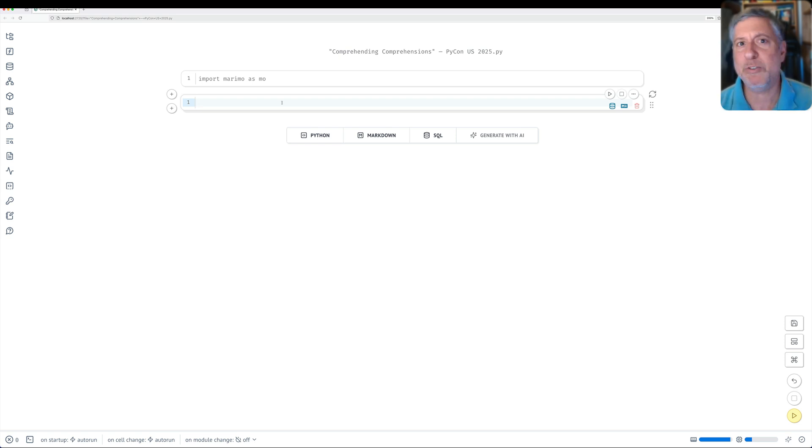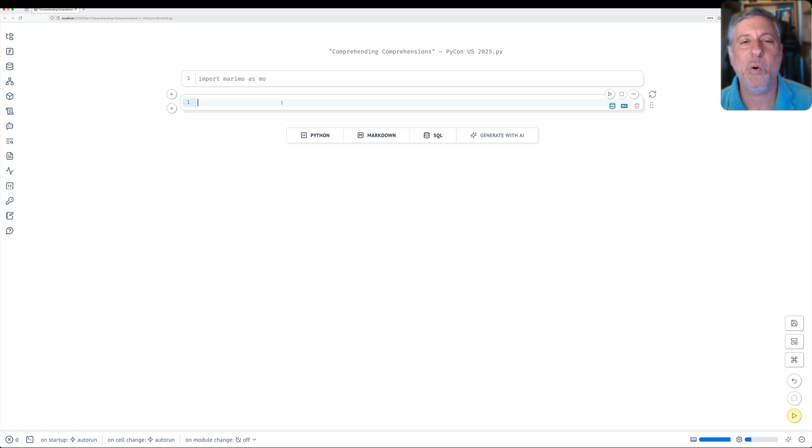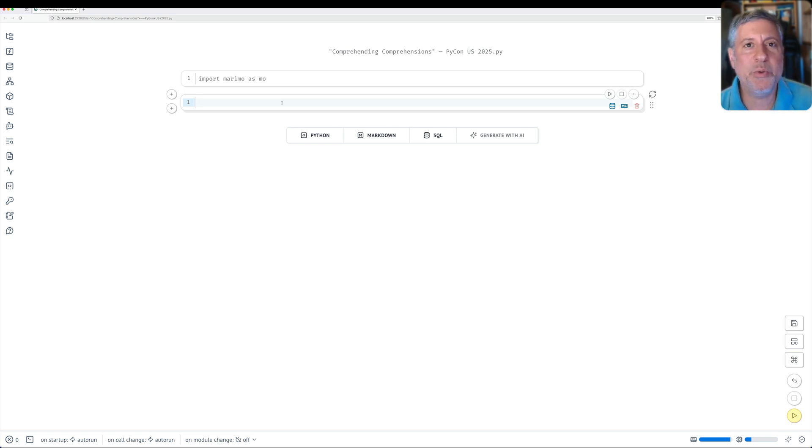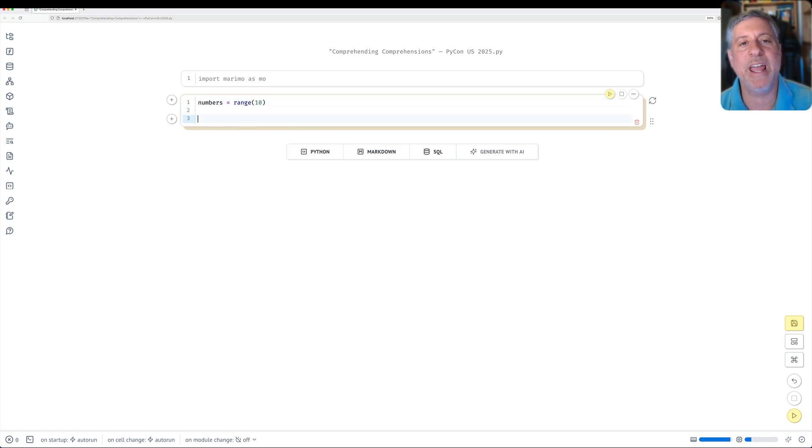So we can even start off in this video by asking, what's the difference? How do we write a comprehension? Let's assume I have numbers equals range 10, and I want to get the squares of those numbers.